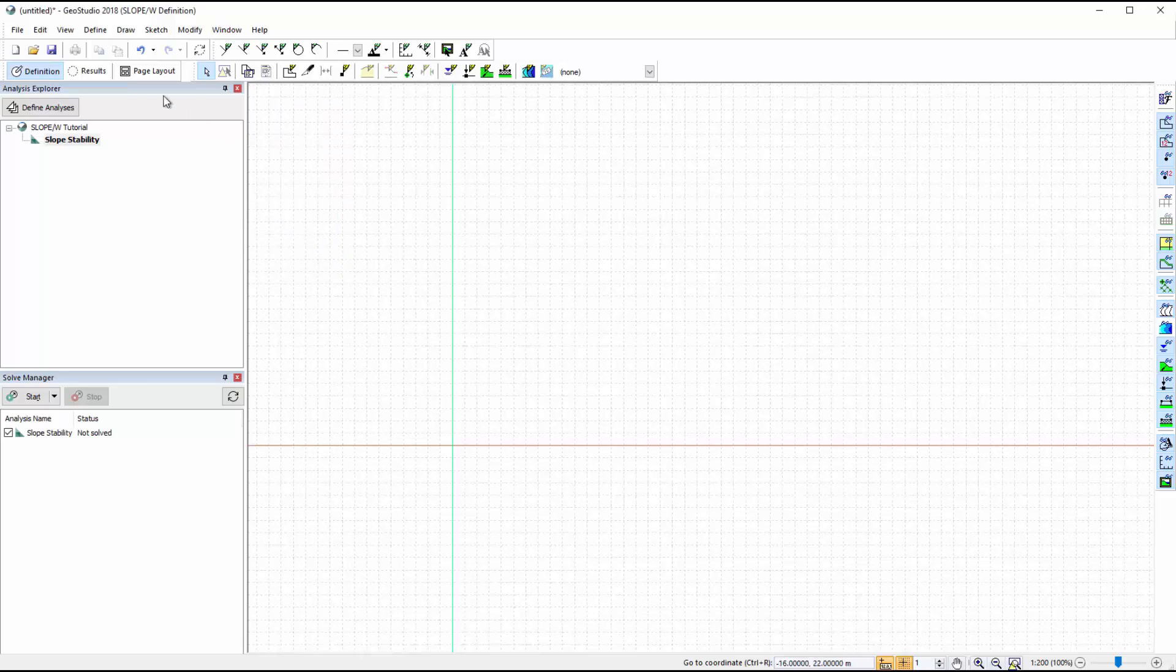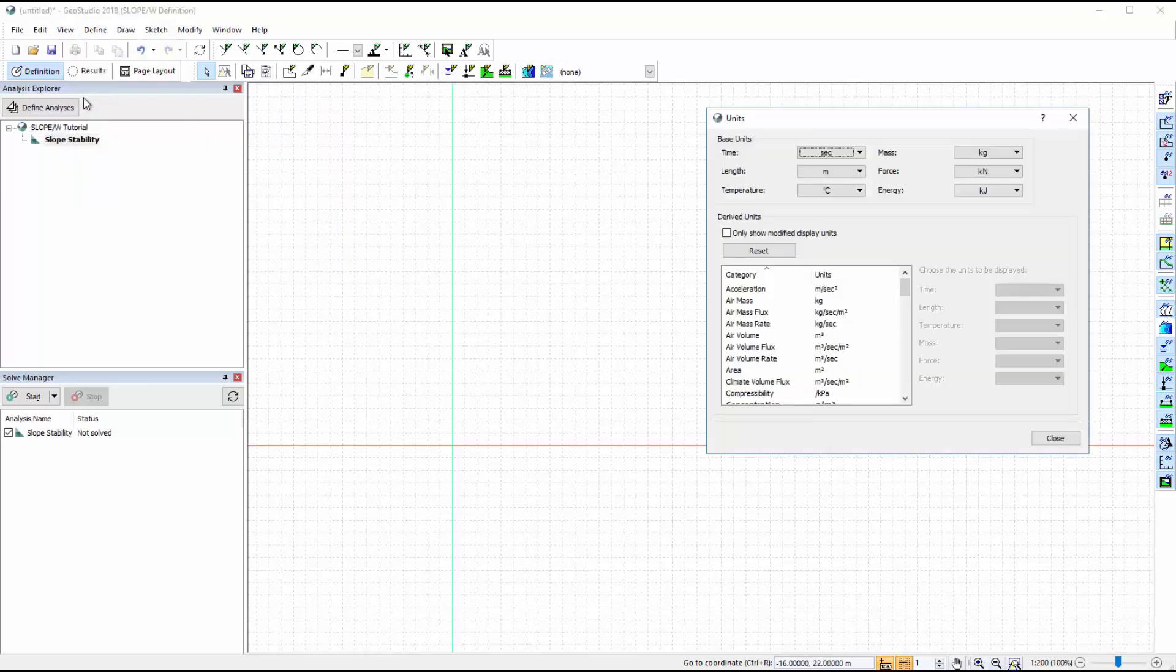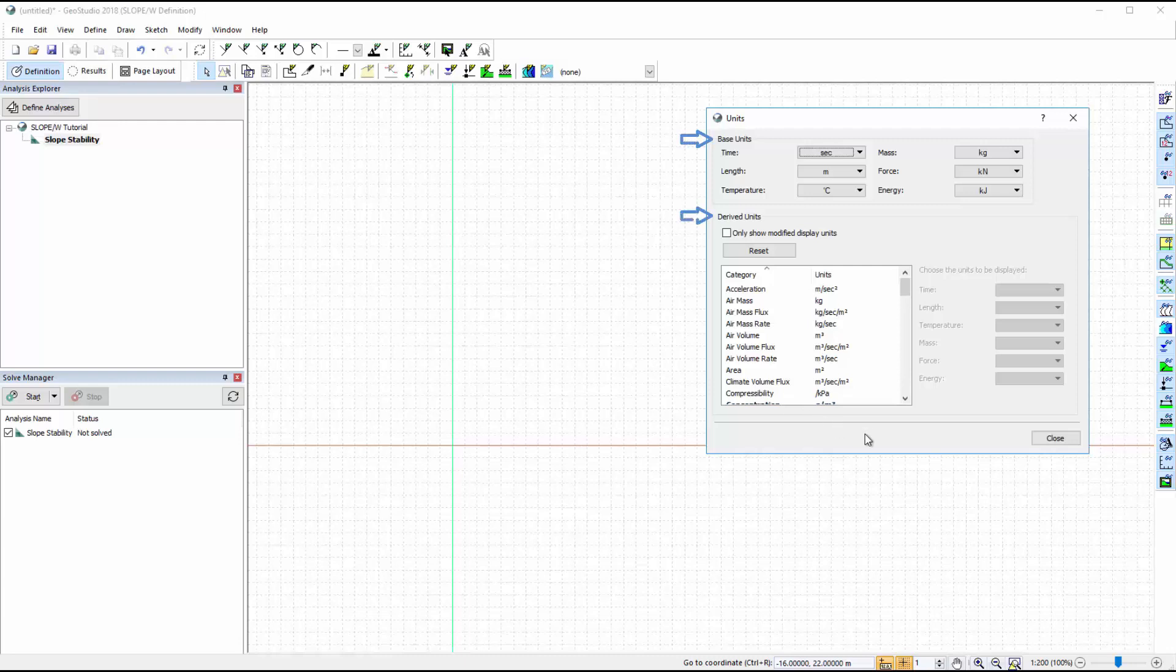The base units of the analysis are found under View Units. Both the base units and the derived units may be modified. However, we will use the default units for this analysis.